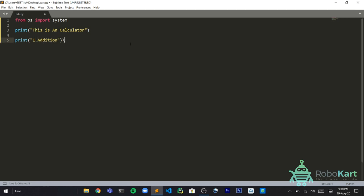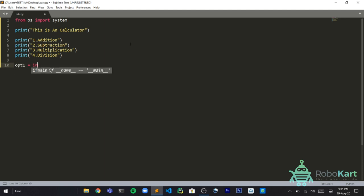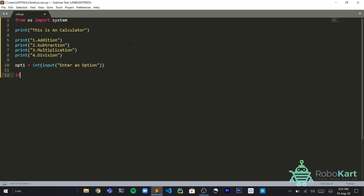Now this is going to print addition on our screen. We'll copy out our print statement because we have to write it again and again for subtraction, multiplication, and division. One for addition, two for subtraction, three for multiplication, four for division. Then we'll say option1 equals int input. The user will enter an option. Now the user will enter an option.